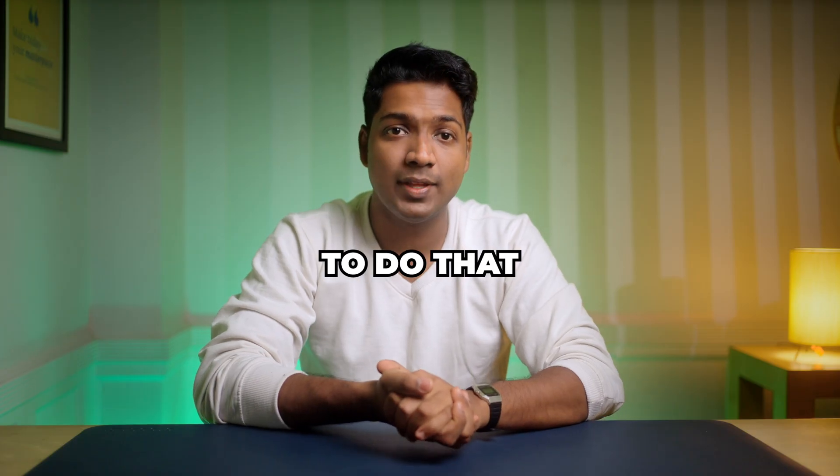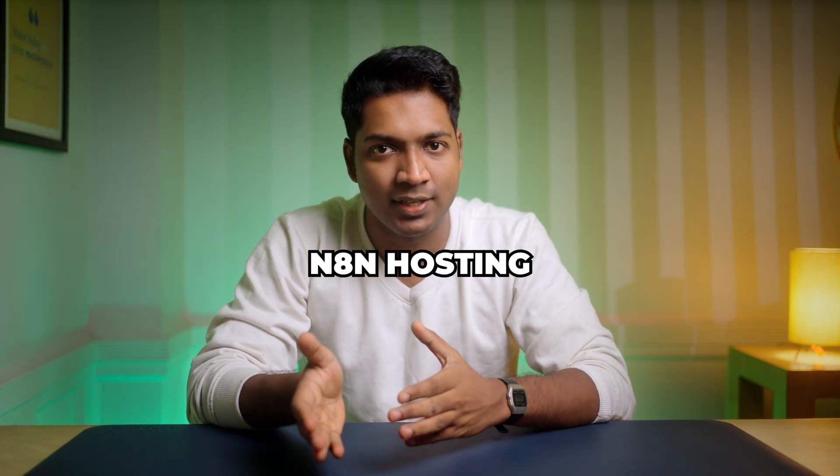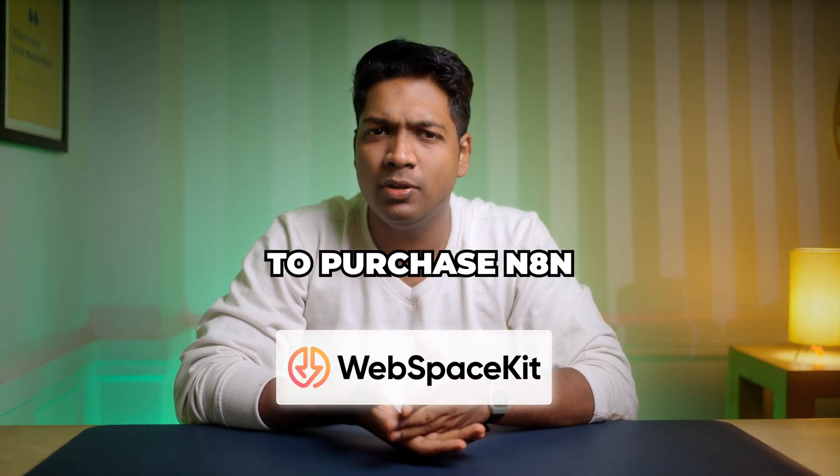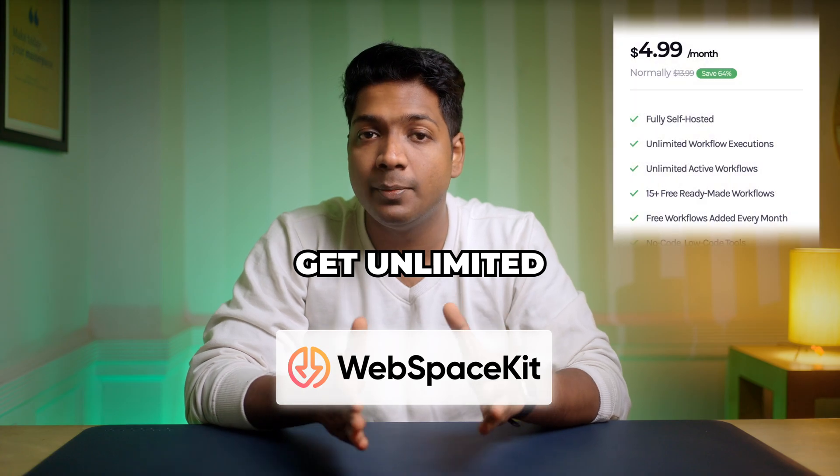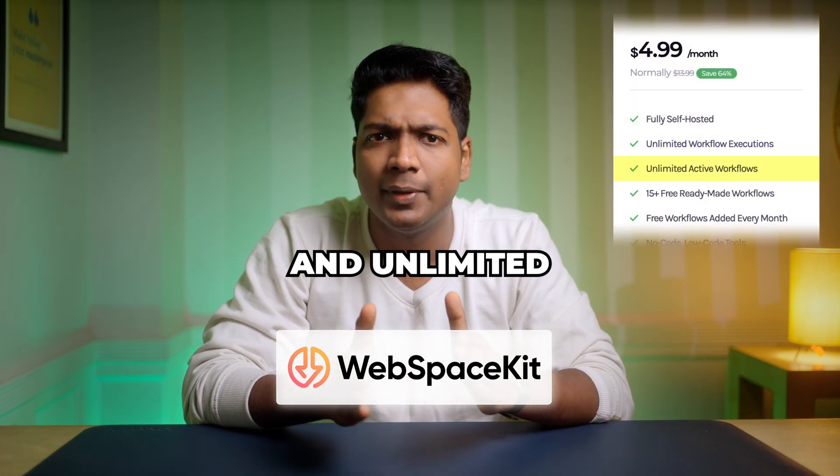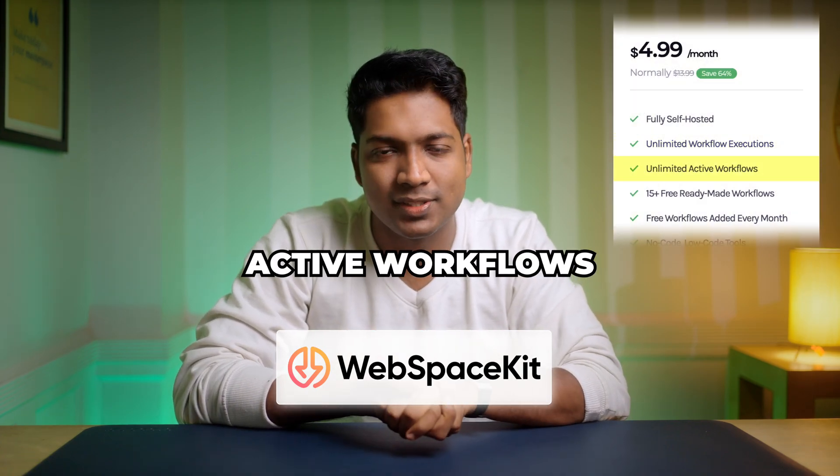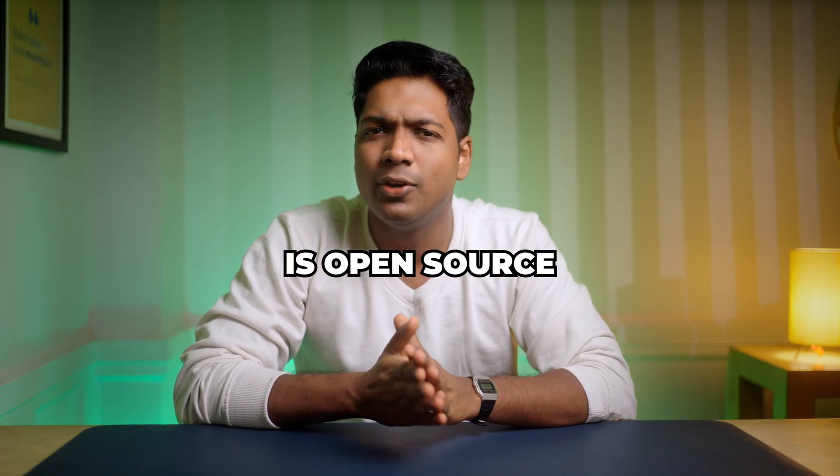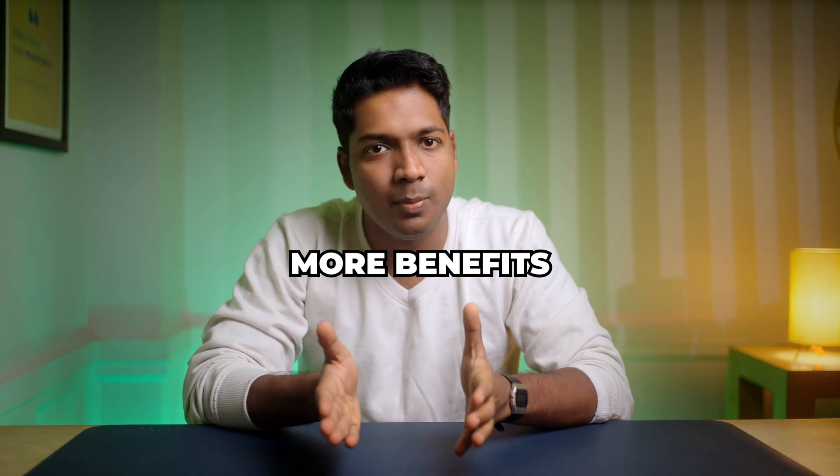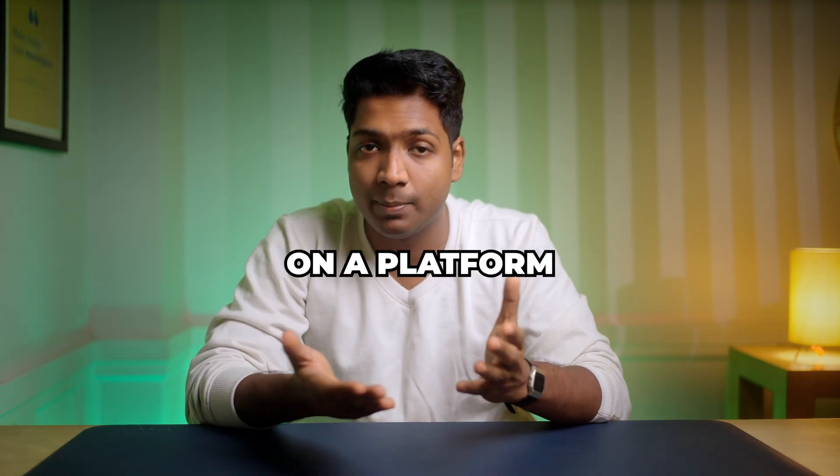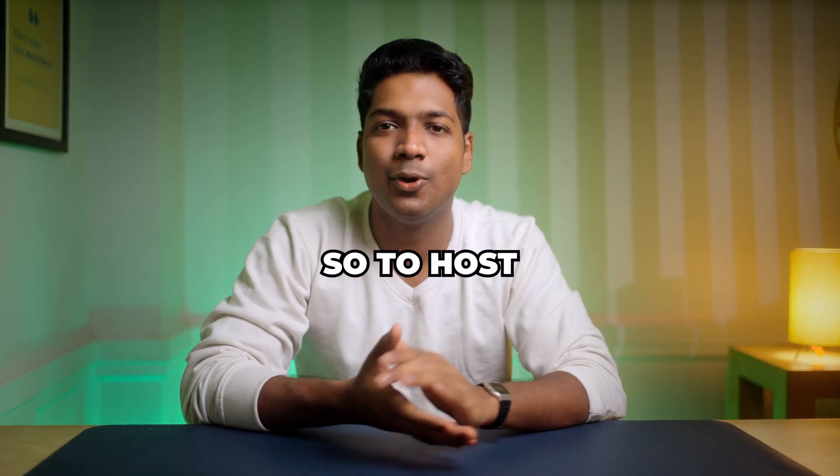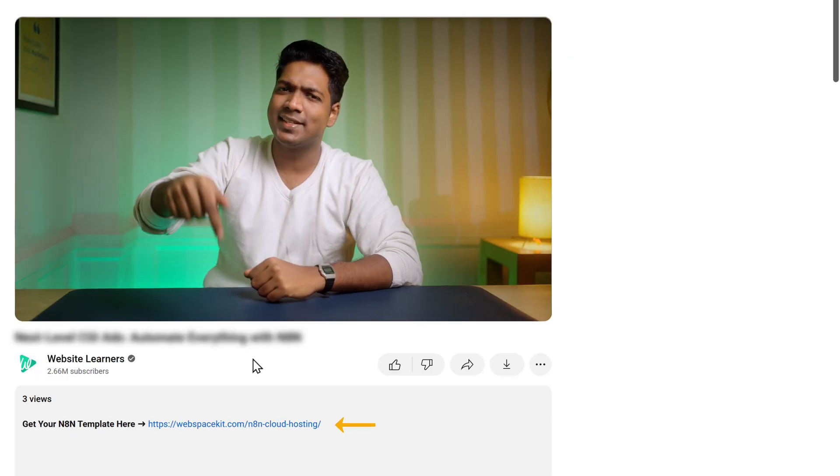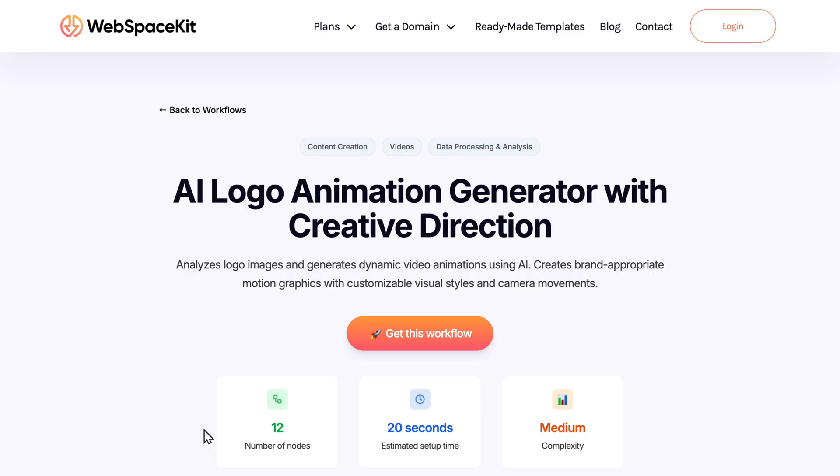To do that, first we need to get the N8N hosting. So we are gonna purchase N8N from WebspaceKit, where we get unlimited workflow executions and unlimited active workflows. Since N8N is open source, you get so much more benefits when you host it on your own on a platform like WebspaceKit. So to host N8N on WebspaceKit, just click the link in the description and it'll take you to this page.